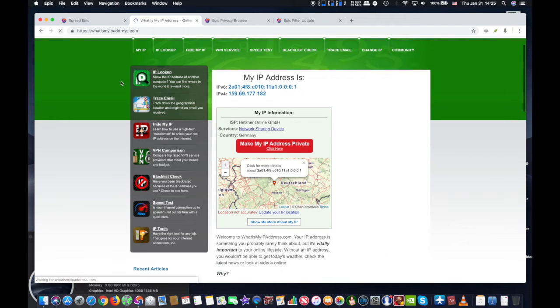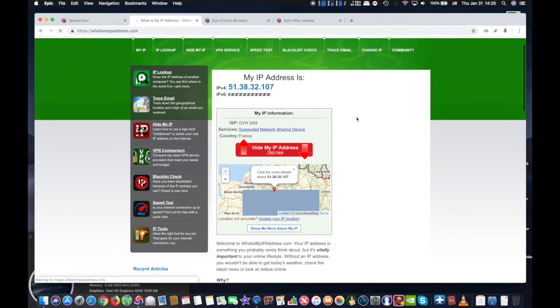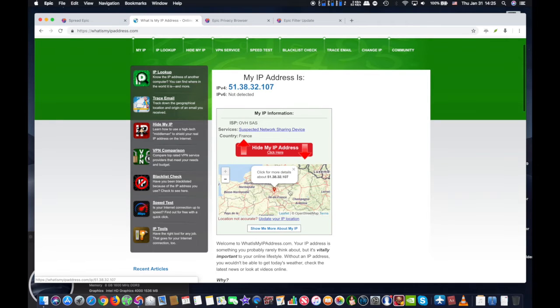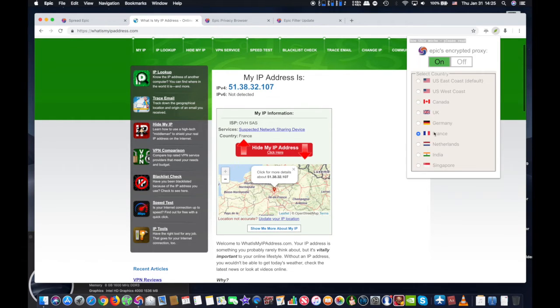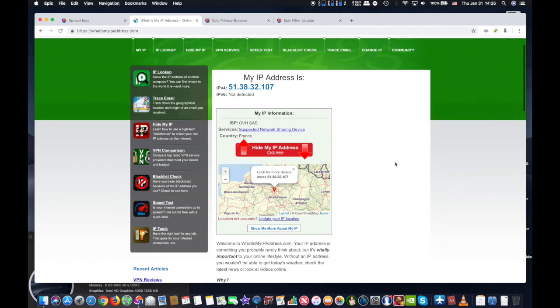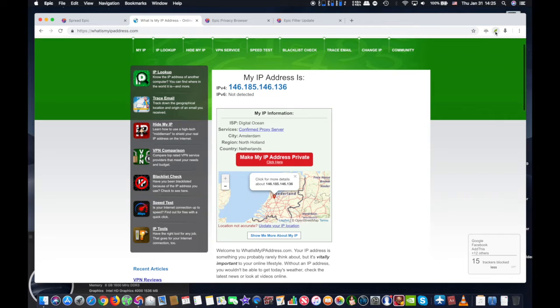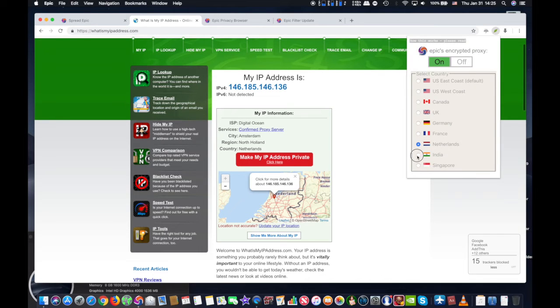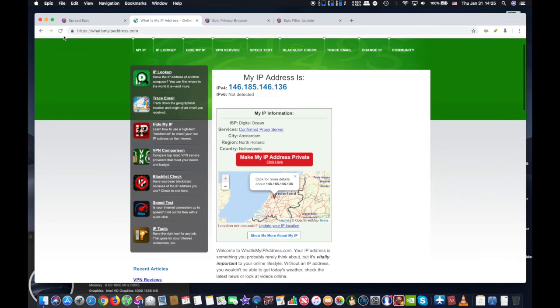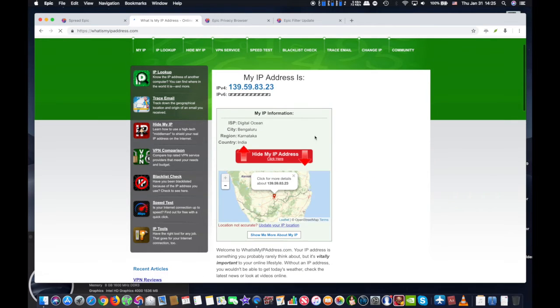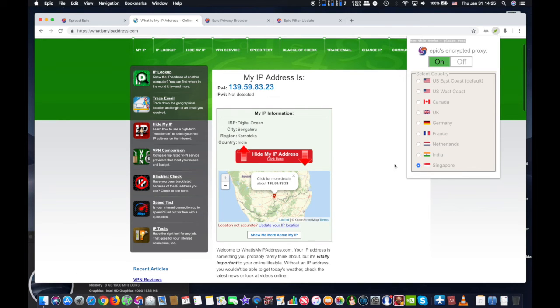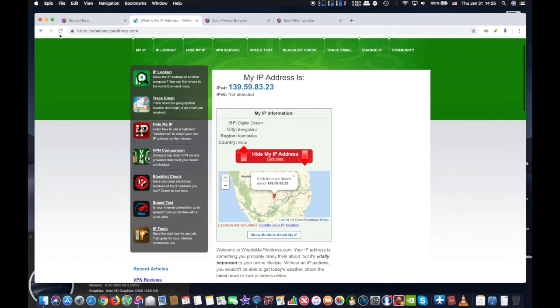After you've downloaded and installed the Epic Browser, if you want to change IP location for web browsing with Epic, all you have to do is launch Epic Browser, and then click the little cable connection button in the upper right corner to pull down the proxy list. It's that simple. If you want to change locations, you may simply choose a new geographical location and continue browsing.